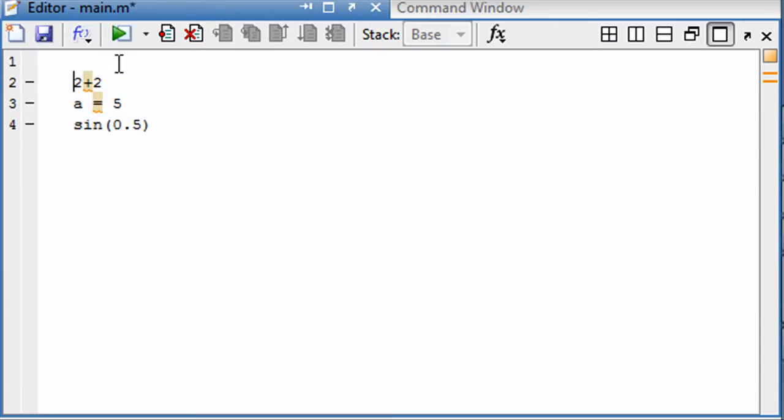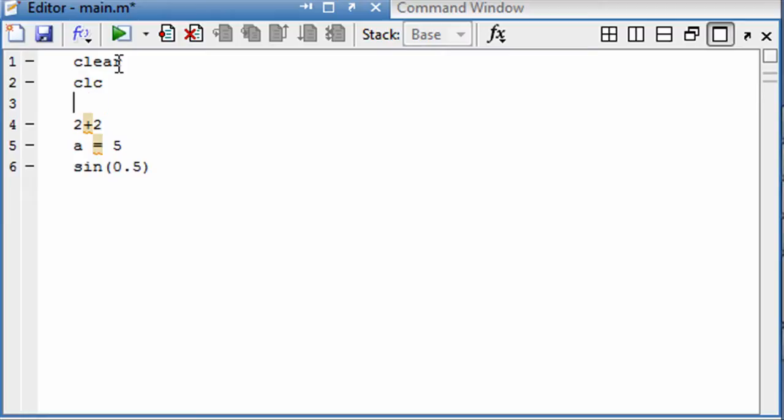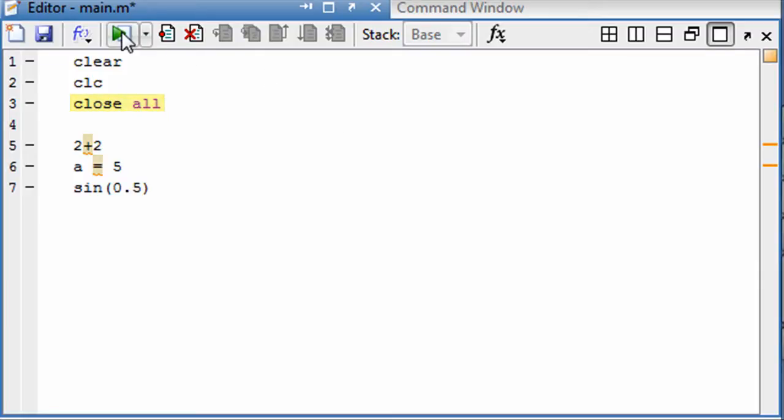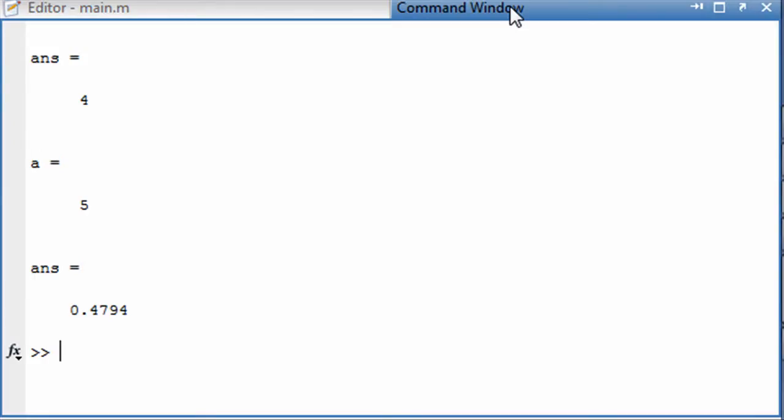Also, what I like to do at the beginning of my scripts is clear, clc, and close all. What this is going to do is clear the command window, clear your memory, and close all the figure windows. So now if I run this, you can see we've got a fresh command window and all the variables were cleared out.